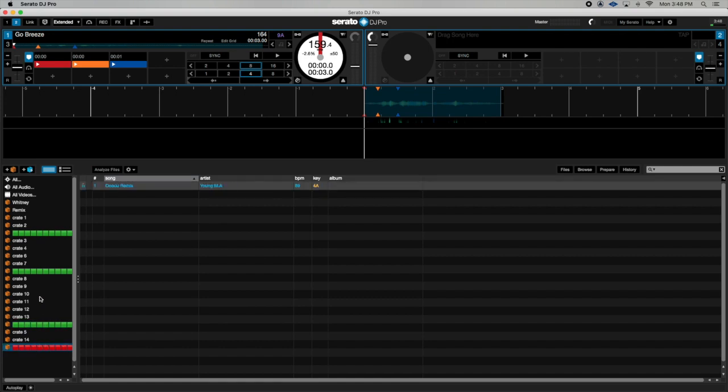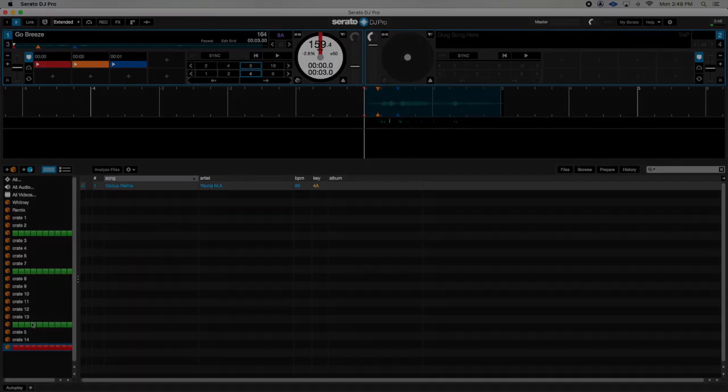That's how you use emojis to separate your crates and give you a visual outlook on what's going on in Serato DJ. Once again, I'm DJ Cool Breeze. If you like this video, give it a thumbs up, subscribe, and share the channel. One love.